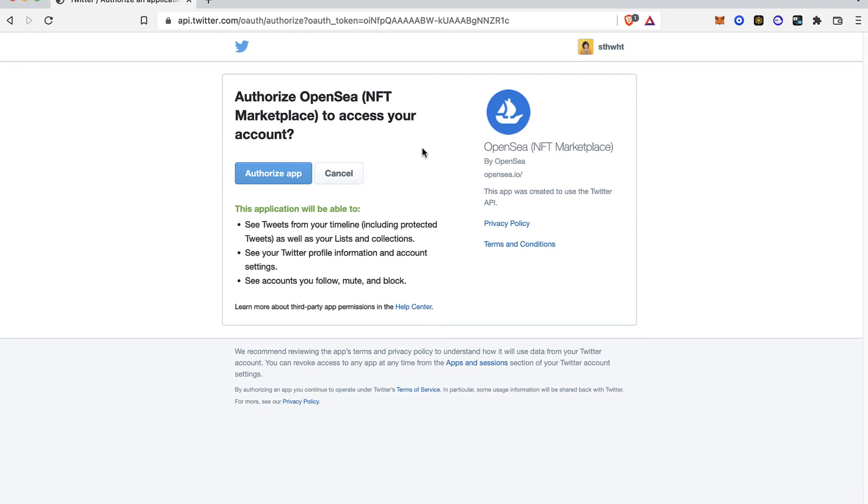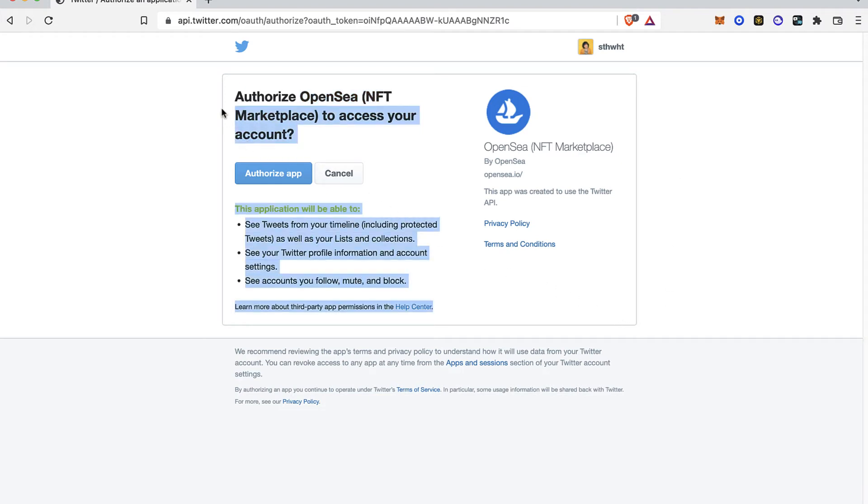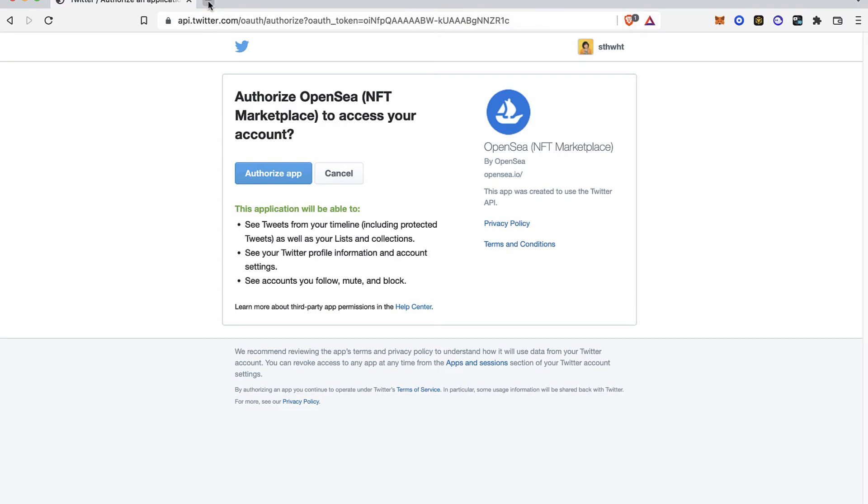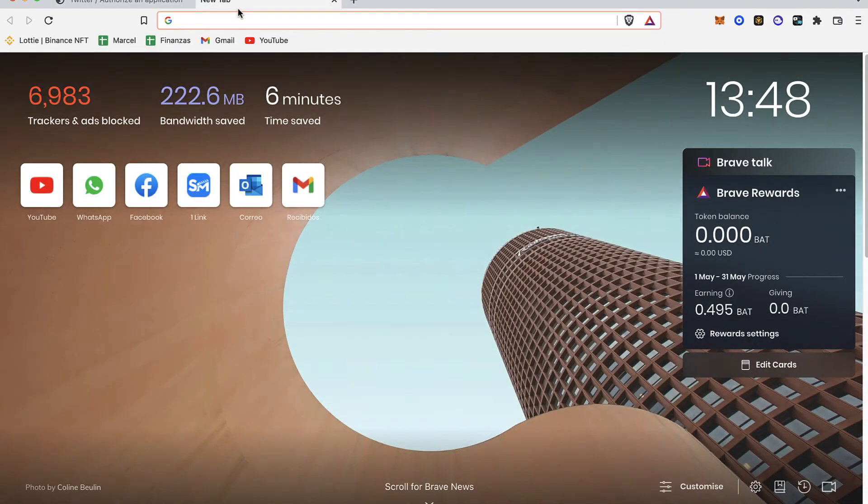This is going to authorize OpenSea NFT marketplace to access your account. Now, just in case you don't see this new pop-up window, what you guys want to do is open a new tab and go to twitter.com.